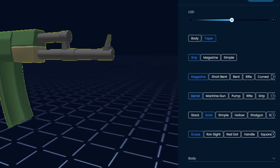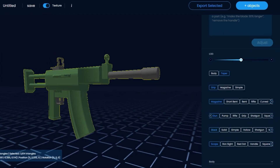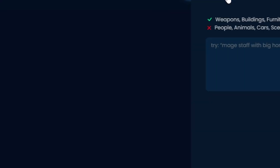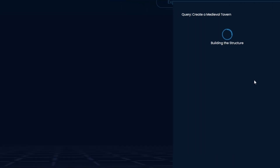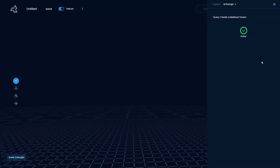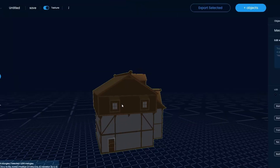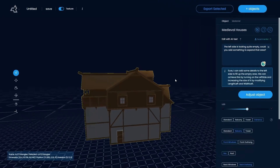But finding the right settings to make the models look exactly the way you imagined can still be tedious at times. So we trained an AI to know about each model with all their components, sliders and toggles, so that it can use all our tools to generate models based on your prompts.